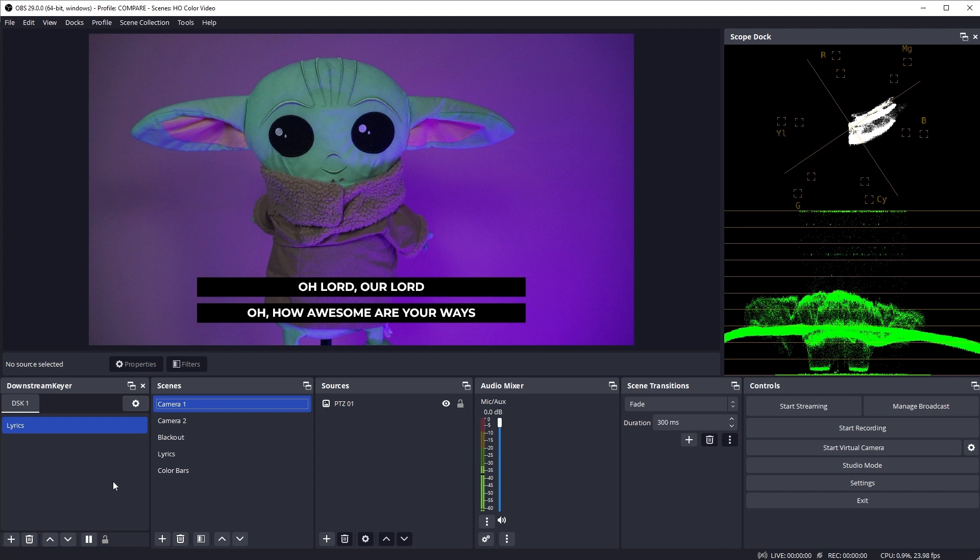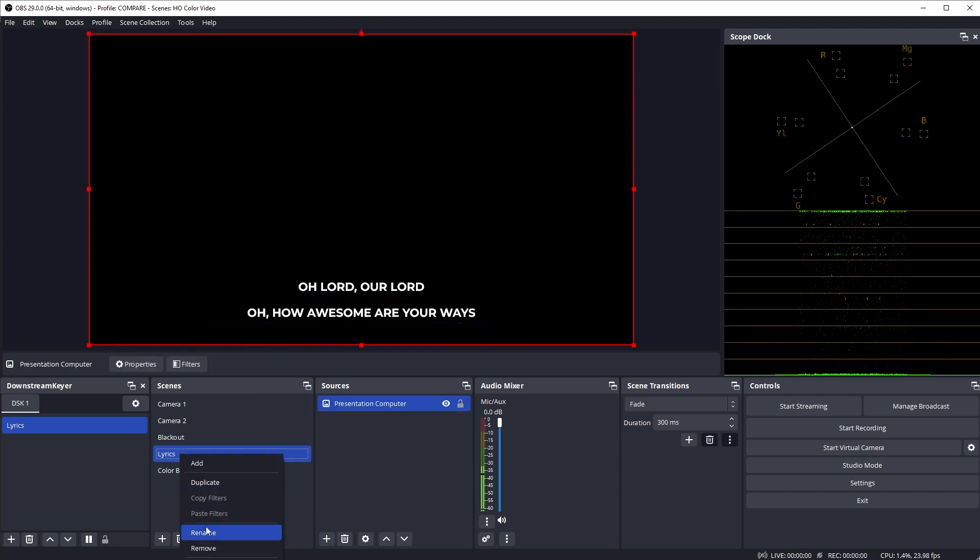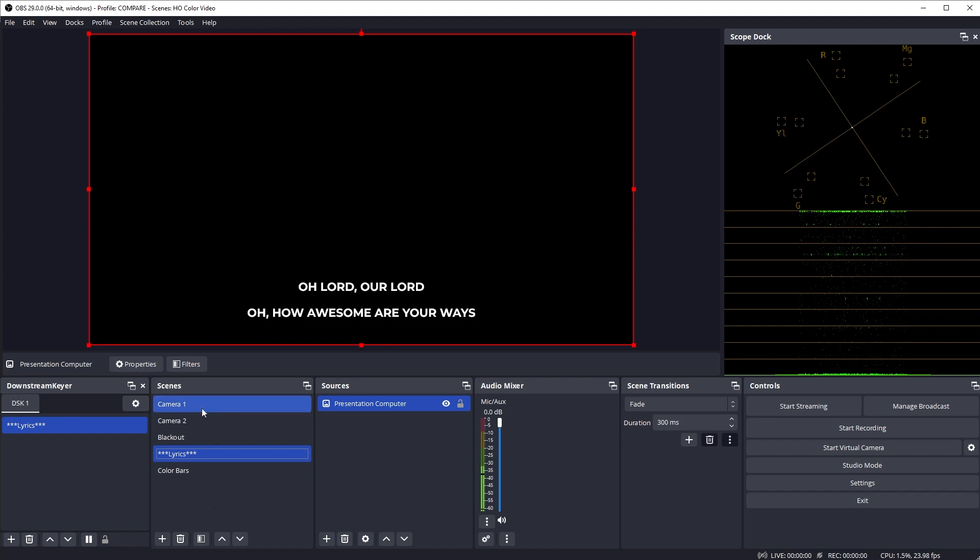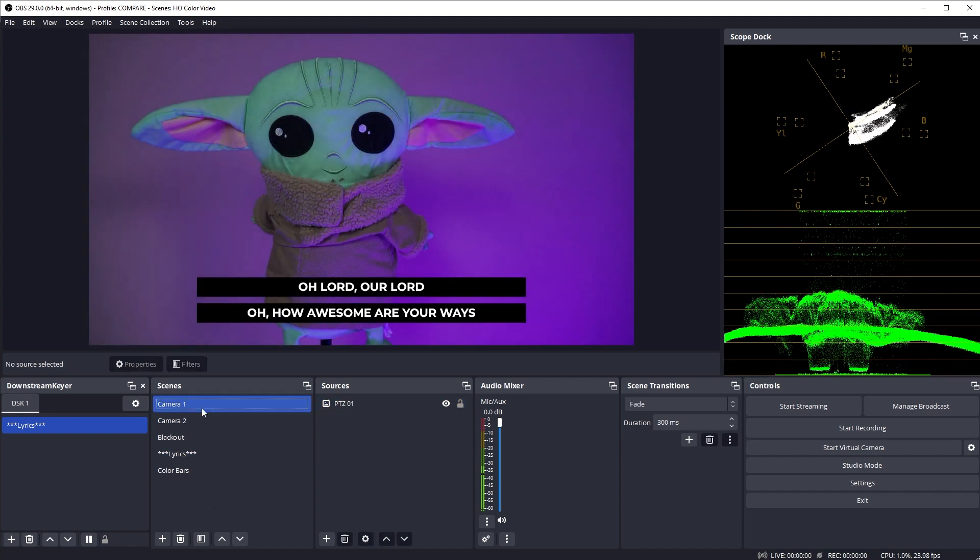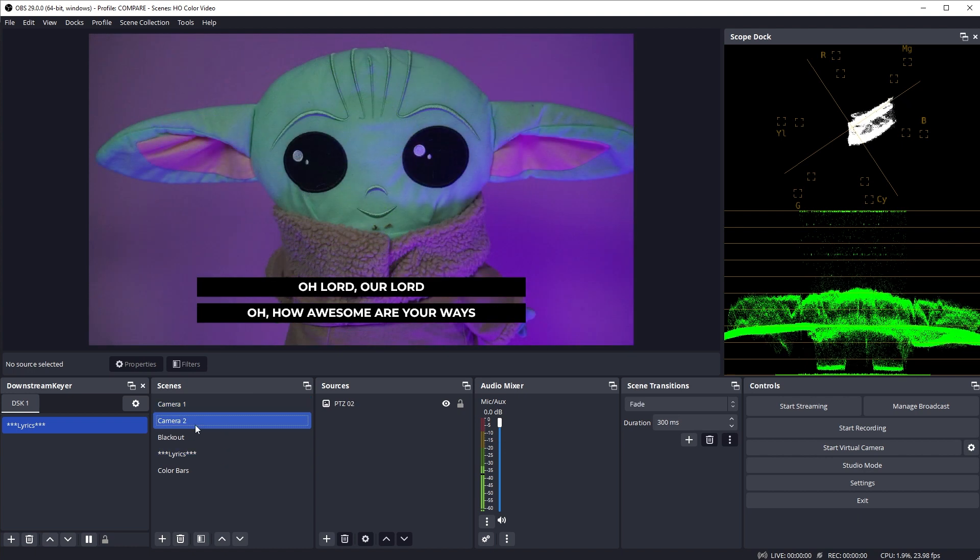Something else I like to do just for usability, I like to rename the scenes that are used by the Downstream Keyer so they are obviously different. I'll add some asterisks before and after the name. This just lets me know when I'm operating OBS that this is not a scene I want to actually switch to. It's now just a helper scene that's being used in the keyer. The beauty of this plugin is that it separates the operation of your overlays from the switching of your camera inputs, which allows OBS to operate much more like a regular hardware video switcher and that becomes even more powerful when you start using keyboard shortcuts.